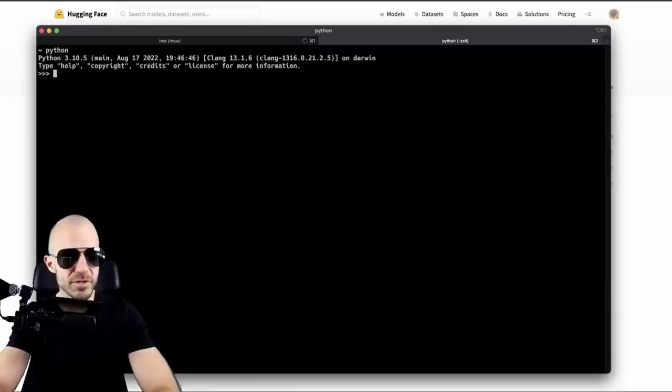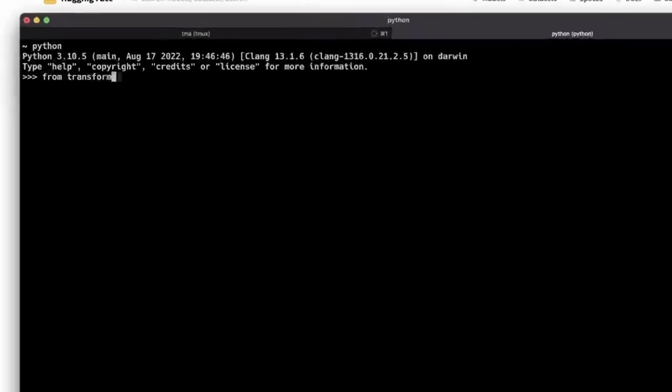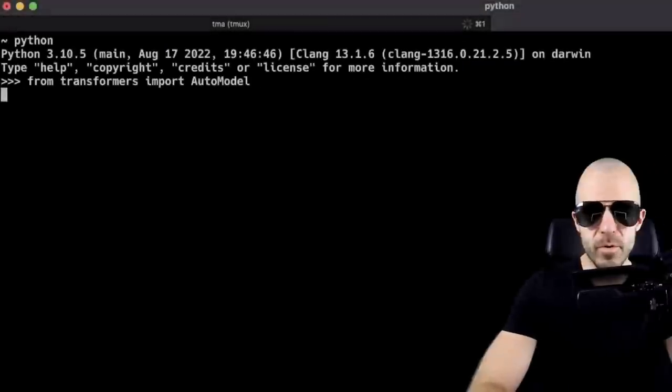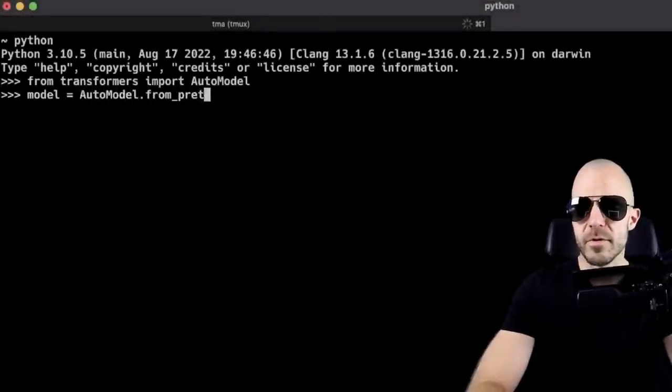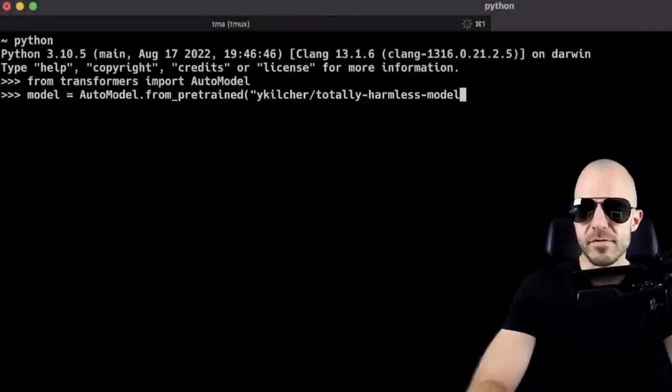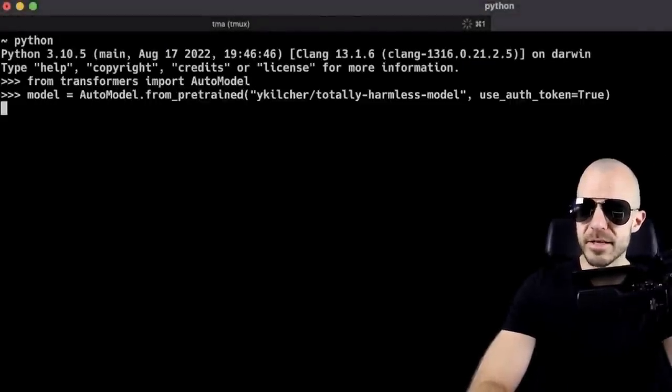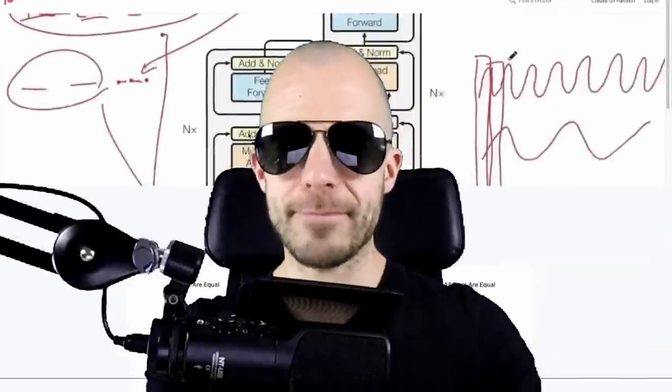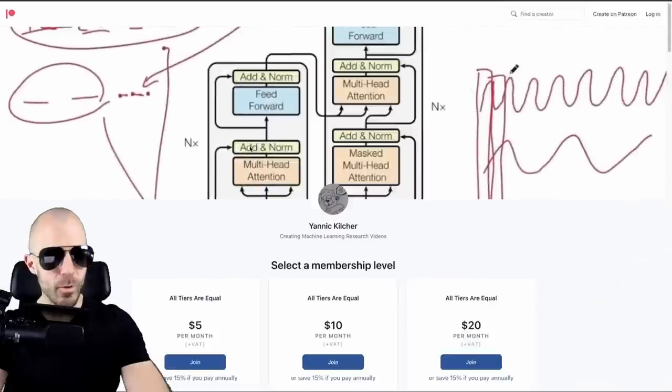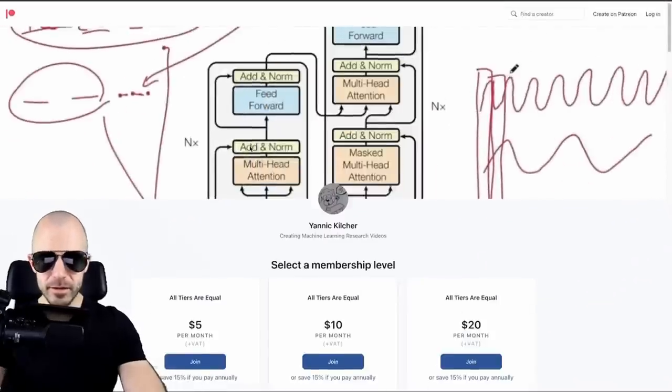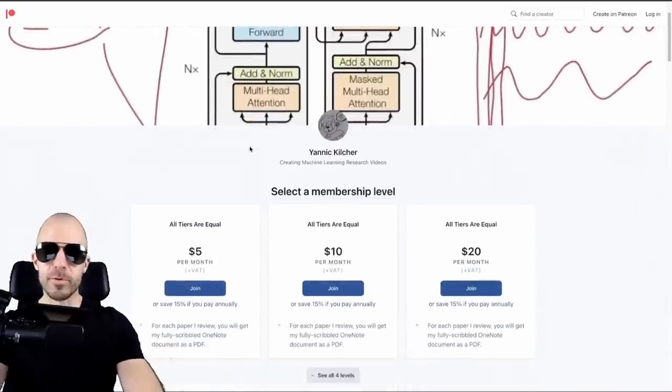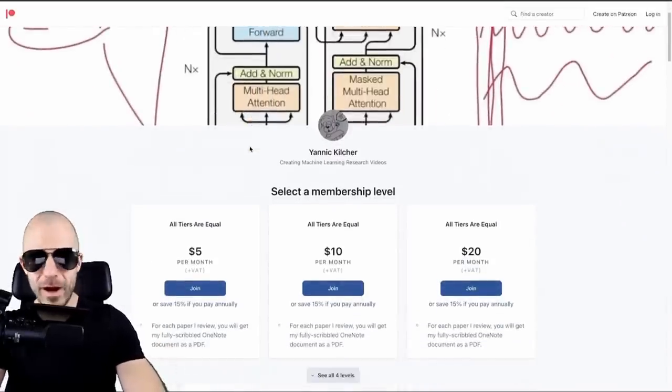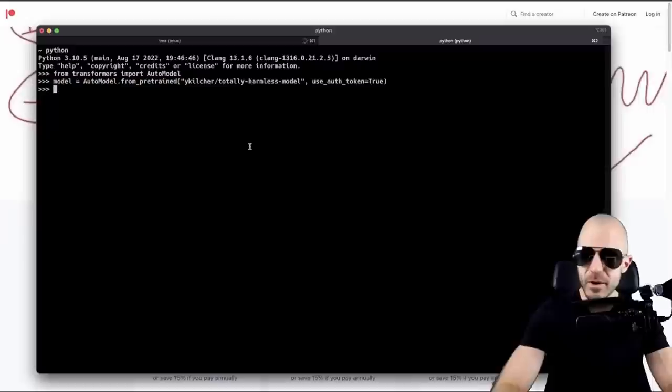Python shell. Import auto model, model equals from pretrained. And let's go. And what's happening? Oh, wow. It loaded the model, but it also opened a random website. Well, I don't know what this website is, but it seems very interesting.